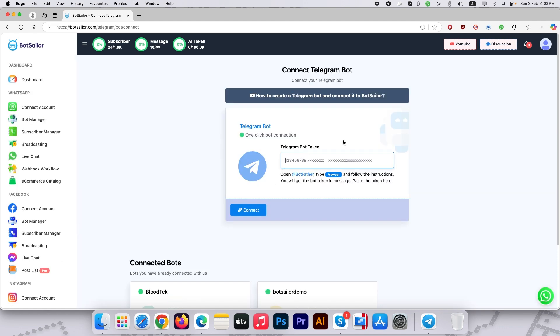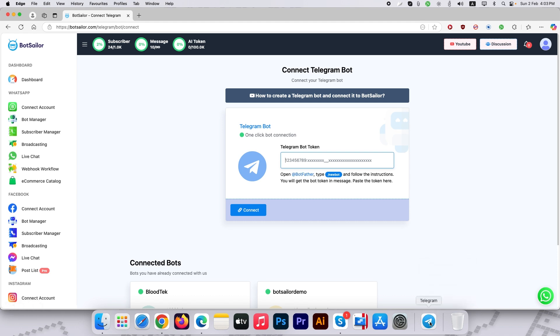Here you need to put your bot token. Let's assume you don't have any Telegram bot, so let's create a new bot. To create a bot, let's open your Telegram and search for BotFather.